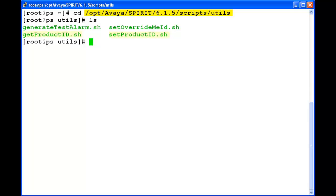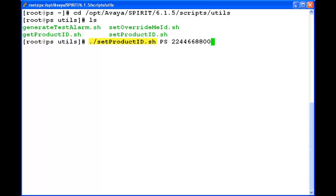Both the scripts getProductId.sh and setProductId.sh are present here. I am running the command setProductId.sh with the product ID which we get after the registration of the presence setup.